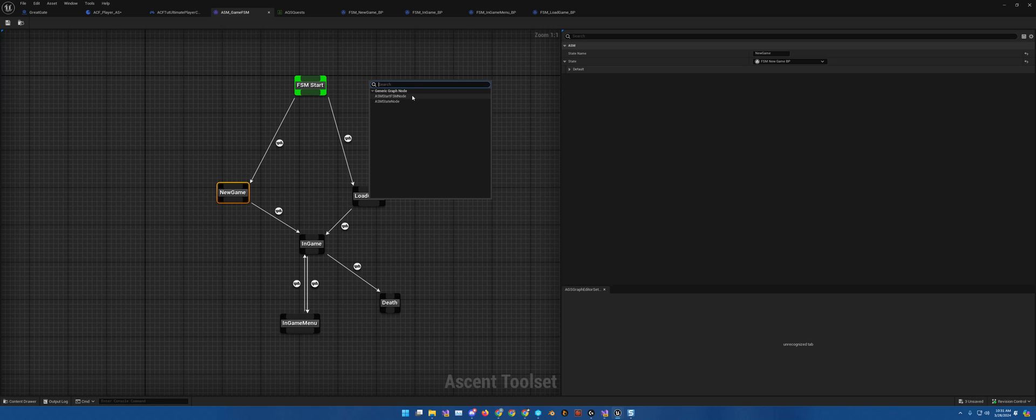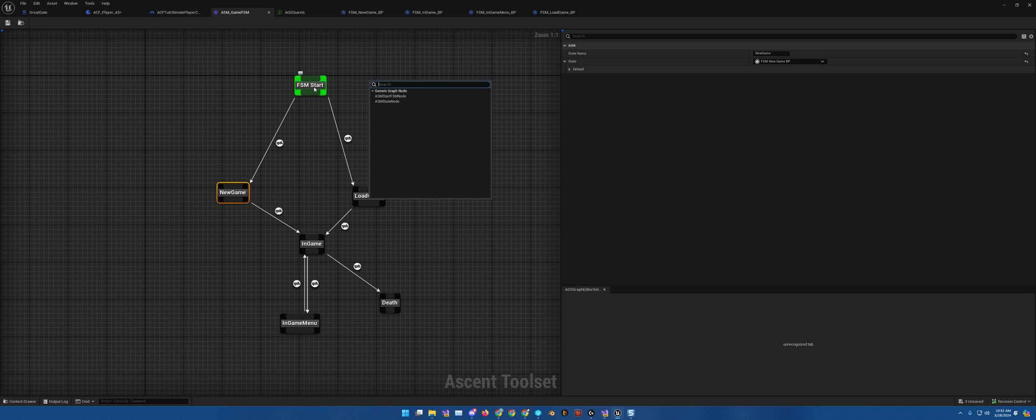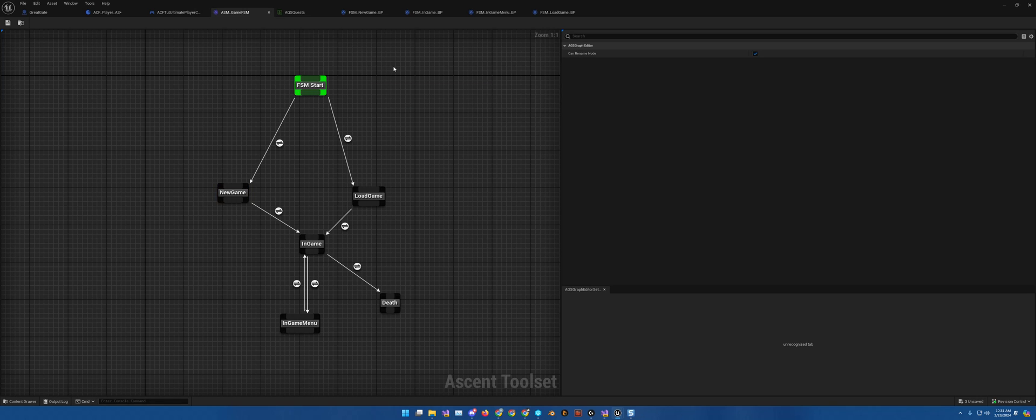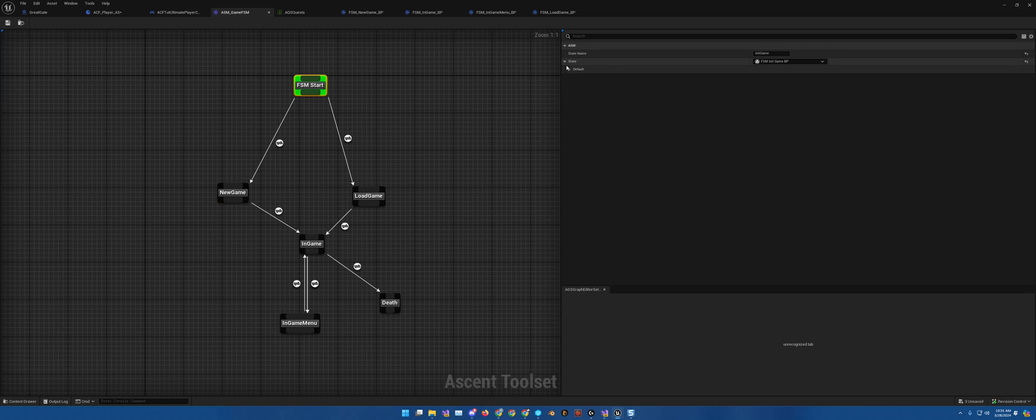So when you right-click, you get the ASM start node and then the state node. So you always, obviously, want to start with the start. When there's nothing clicked, you can rename nodes. So right now, they have names. If I click on them, and a name right here.